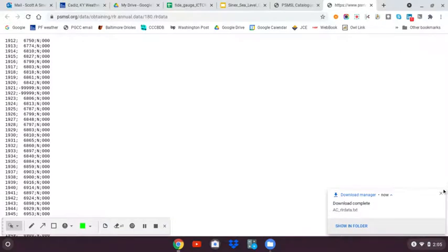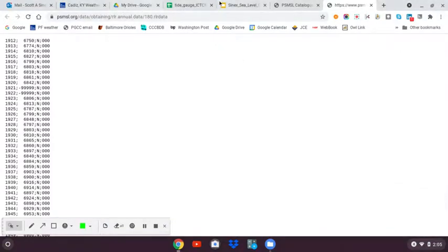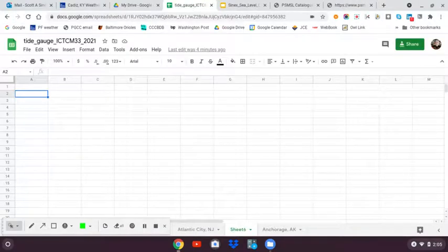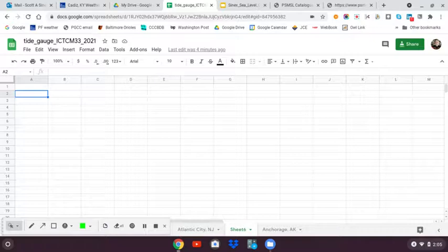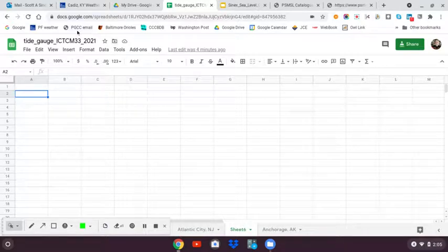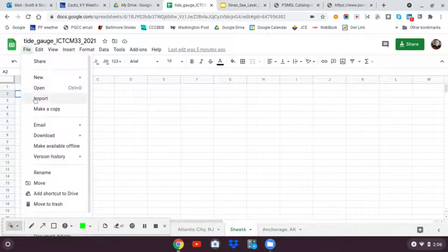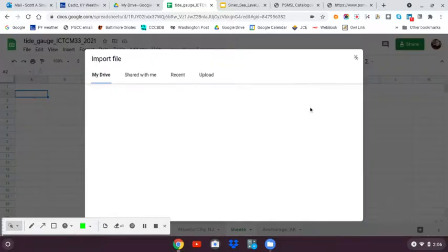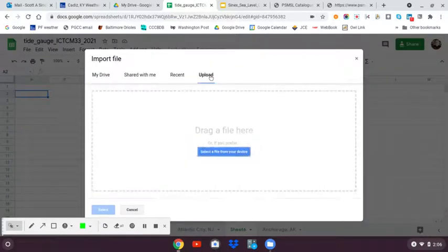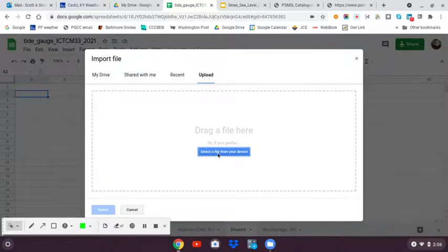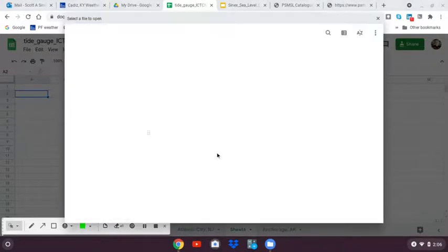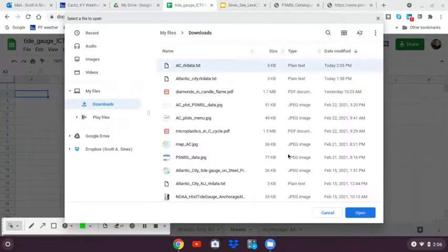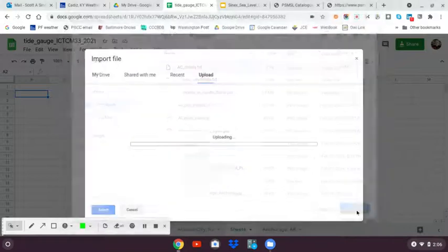It's now ready to be brought into a spreadsheet. I've got a blank sheet in Google Sheets. I'm going to go to file, import, go to uploading off my drive. You could have put it in Google Drive as well. Here's my AC data, select it, open it.